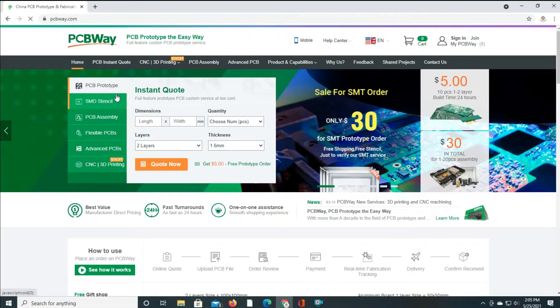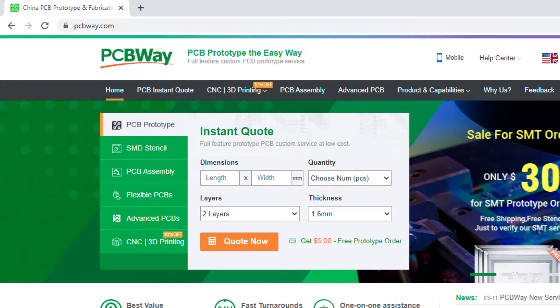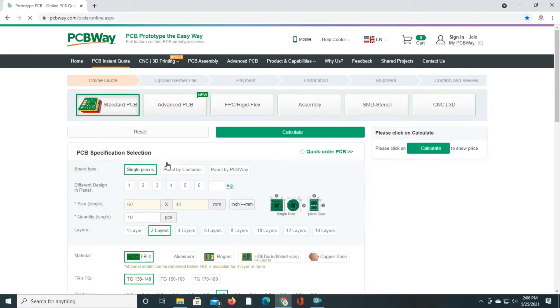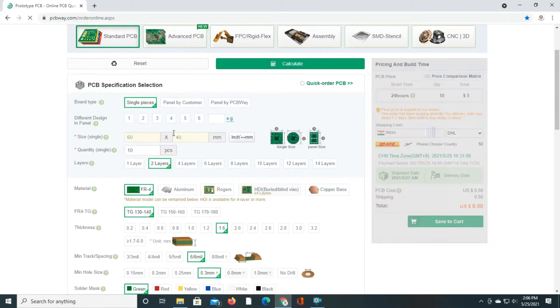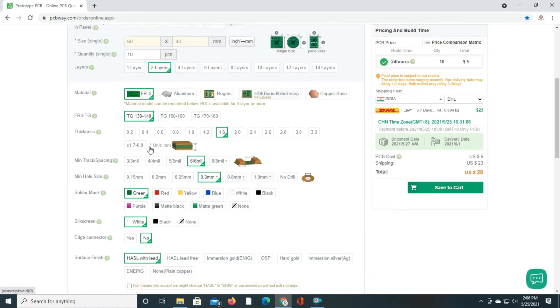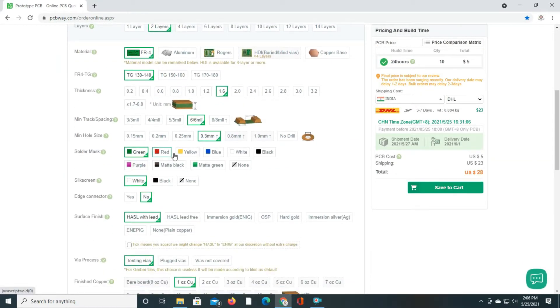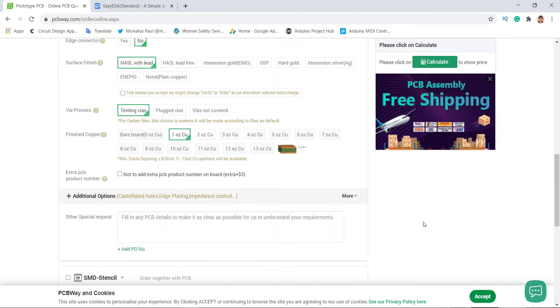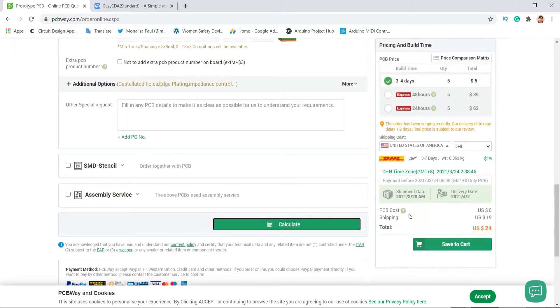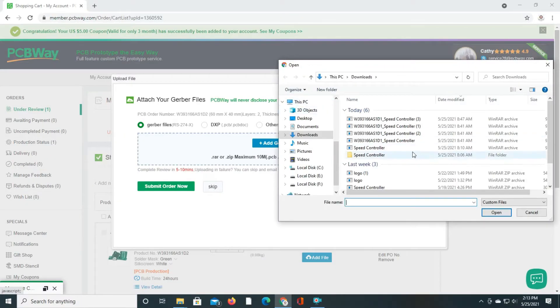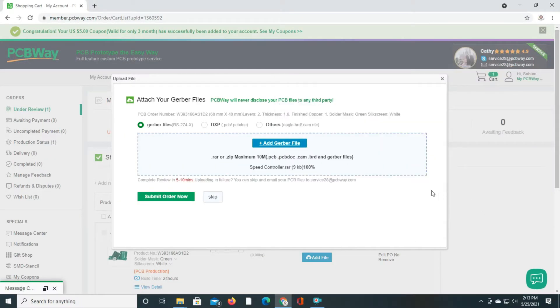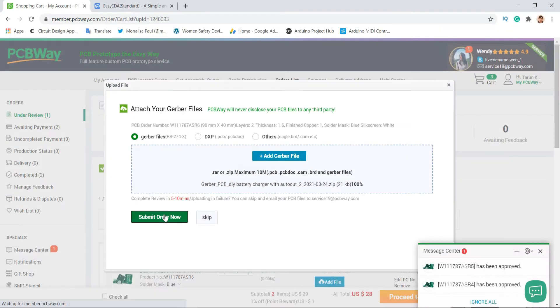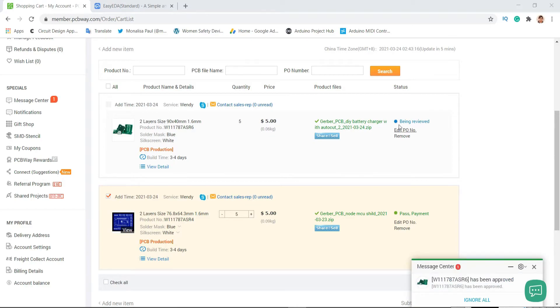Then go to the PCB instant quote. Select PCB settings like PCB size, quantity, layer, color, and so on. Then simply calculate the price. Next, upload your Gerber file and submit your order, then wait for their review.